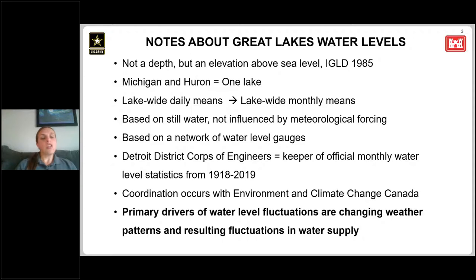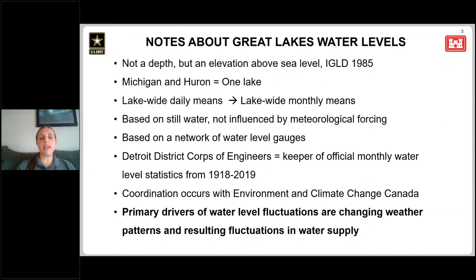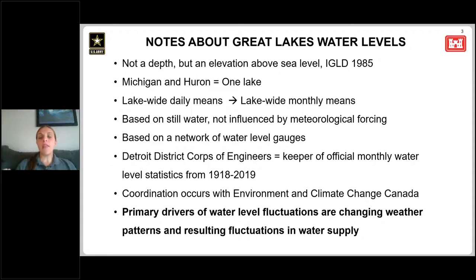On our webpage, you can access daily lake-wide average water levels — water level reports updated through yesterday. At the end of the month, we take those daily lake-wide averages and compute a monthly average, or monthly mean. Monthly mean water levels are really the main water level statistic that we report out at the Corps.